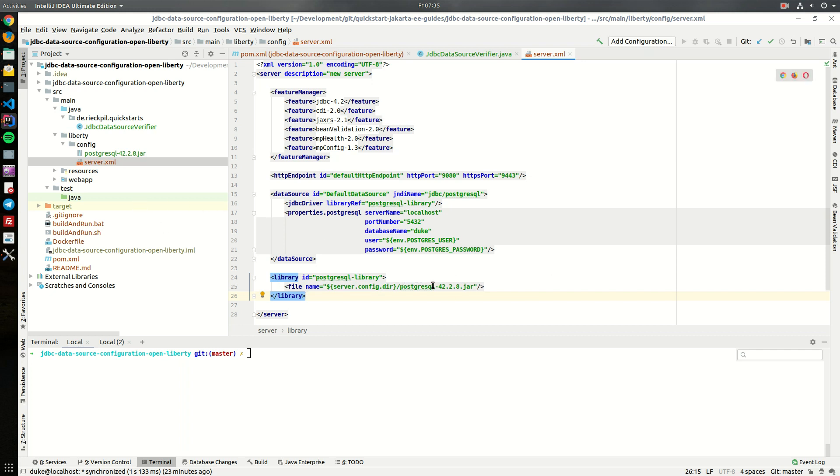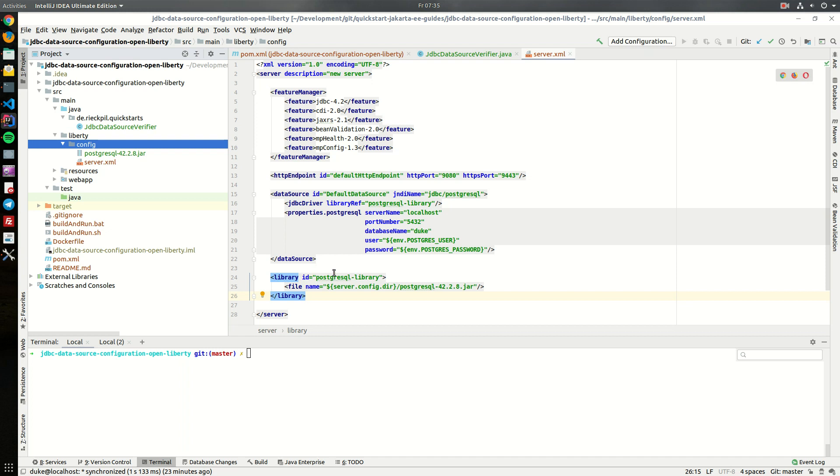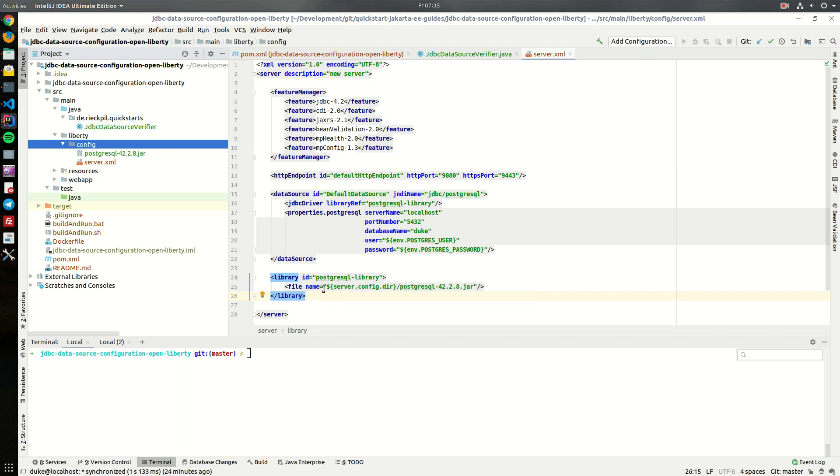So here I have downloaded the driver from Maven central and put it within the config folder and reference it here so Open Liberty will include this library under this ID and we can then reference this driver within our data source configuration.